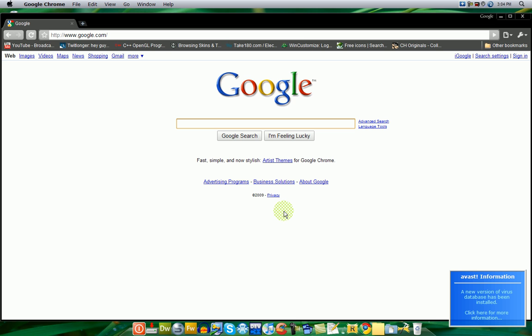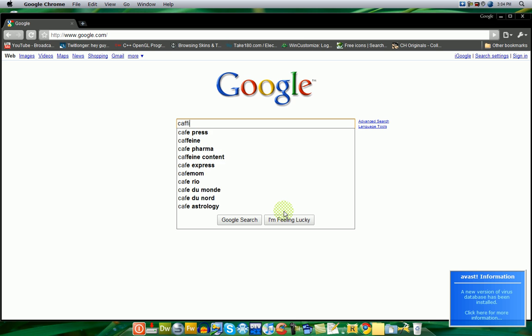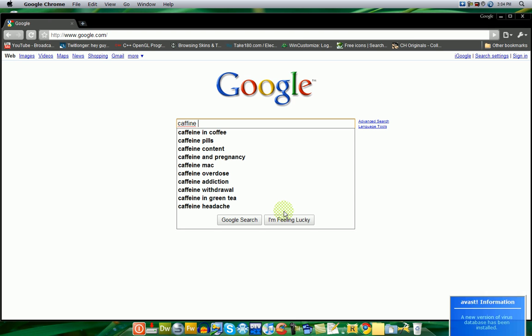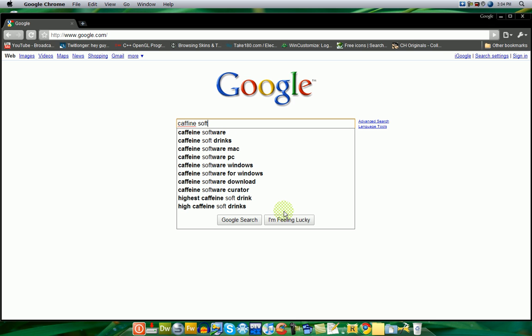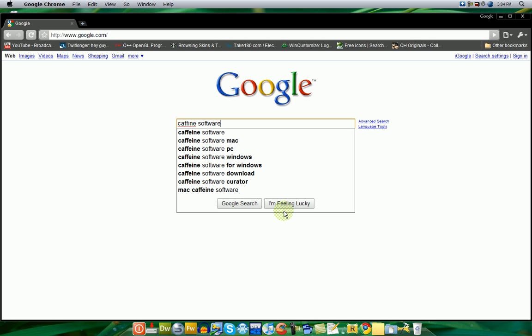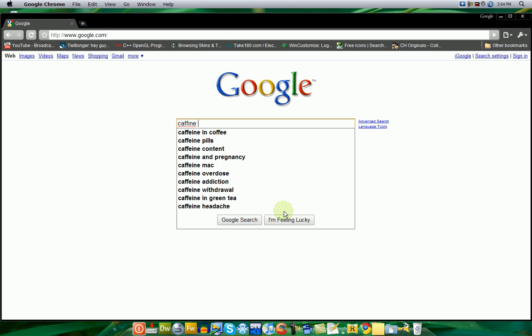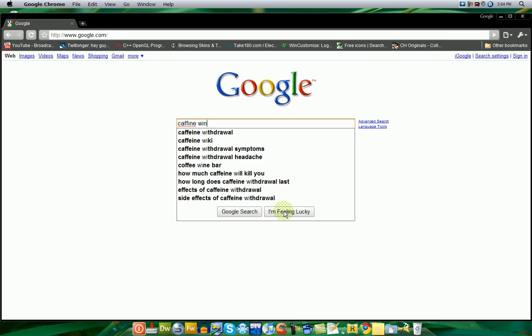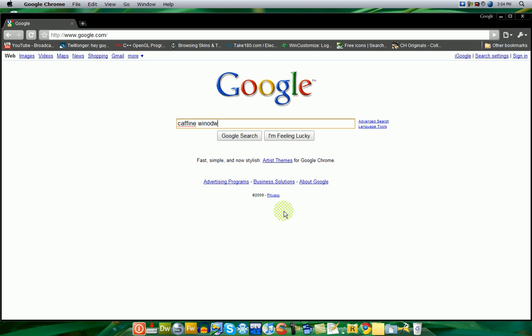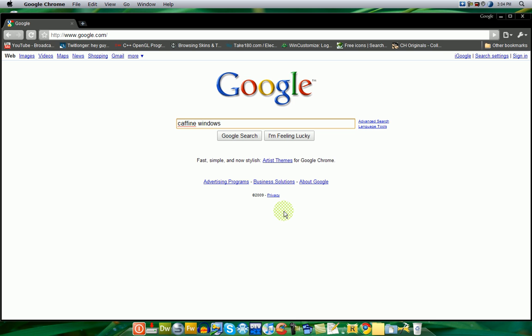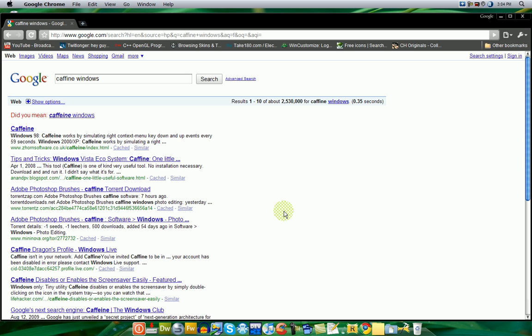If you have a Mac, all you have to do is search Caffeine. And then you might want to type in software or program. But for Windows, just type in Windows after that. There we go.